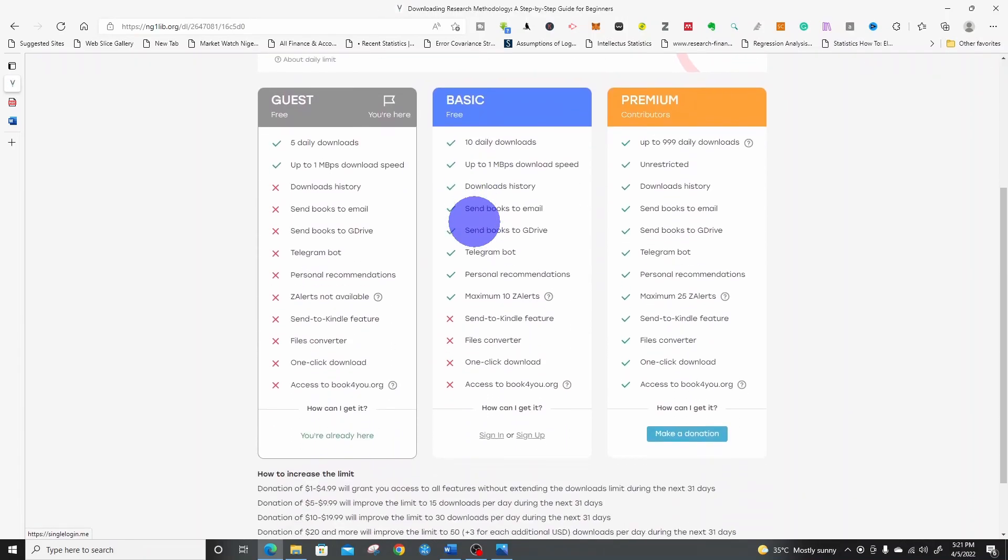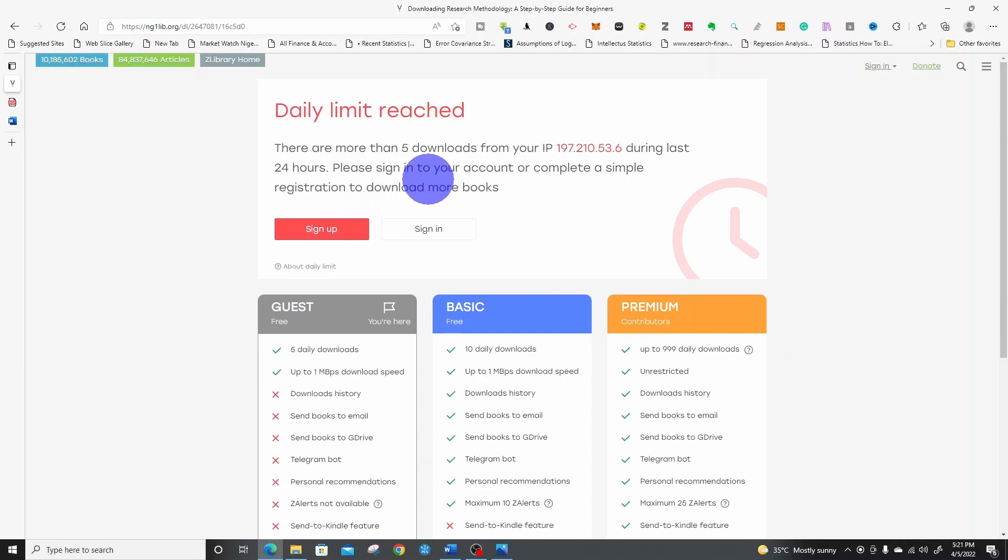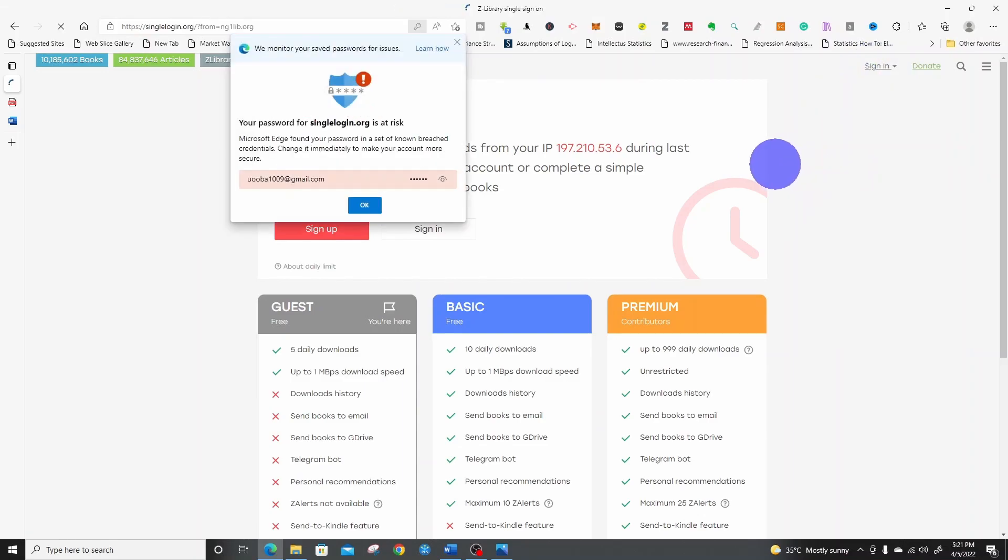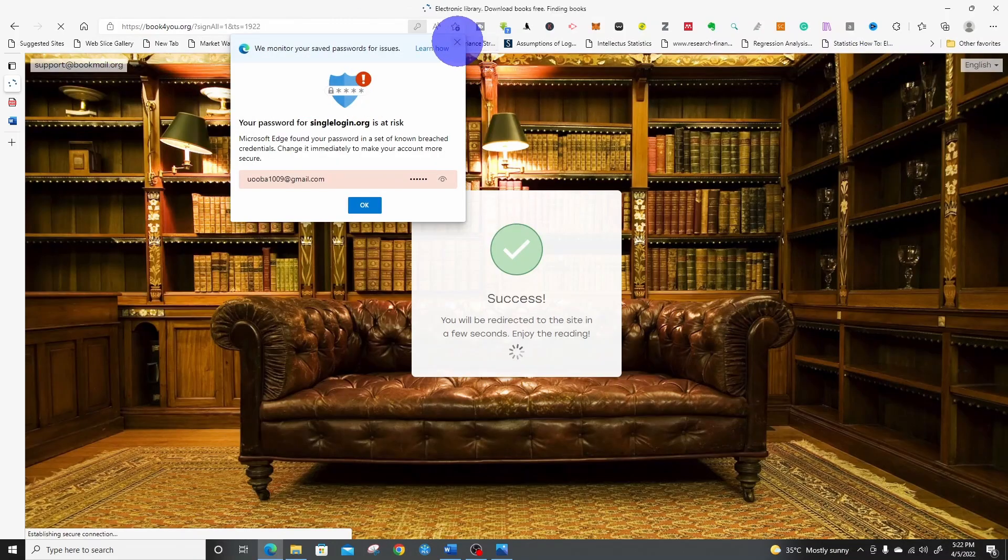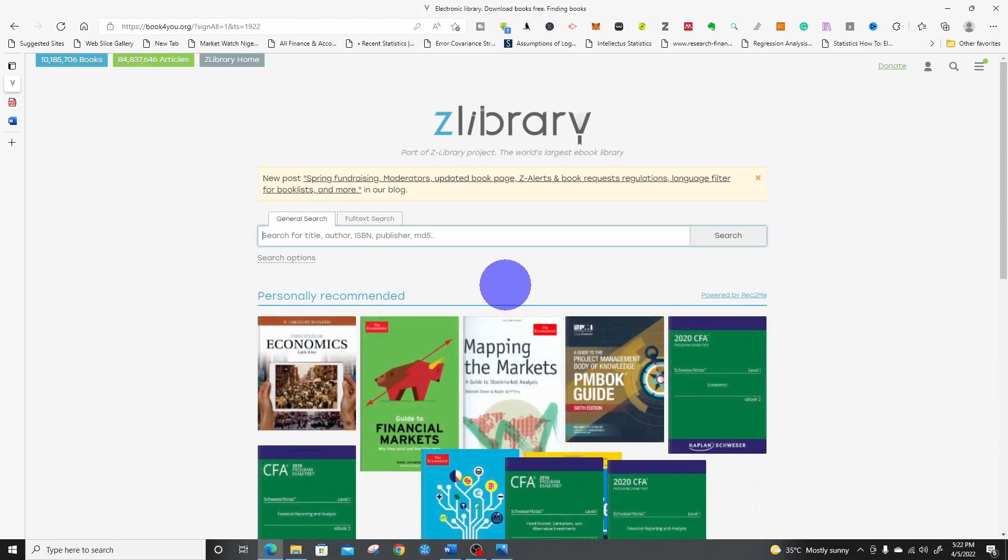It said my limit: there are more than five downloads from this in the last 24 hours. I can sign in to complete. So I have an account. Let me sign in. I've signed in.